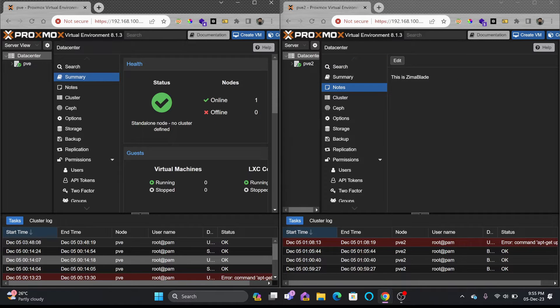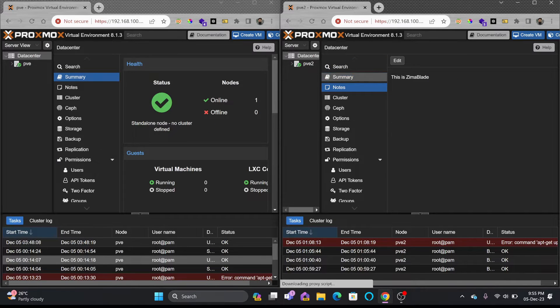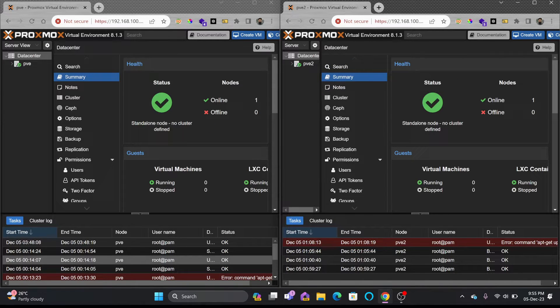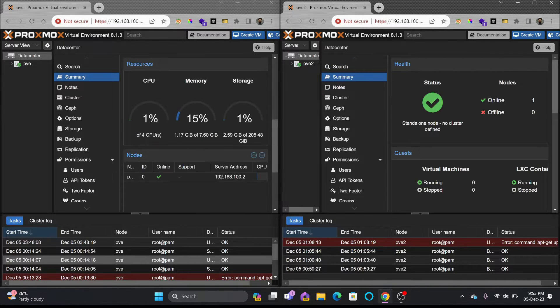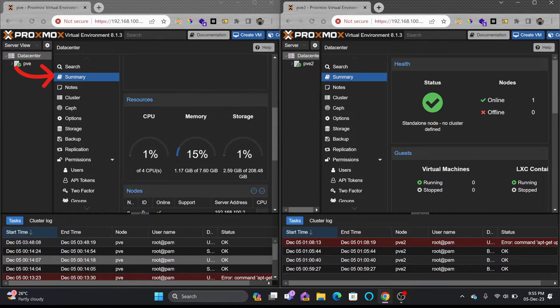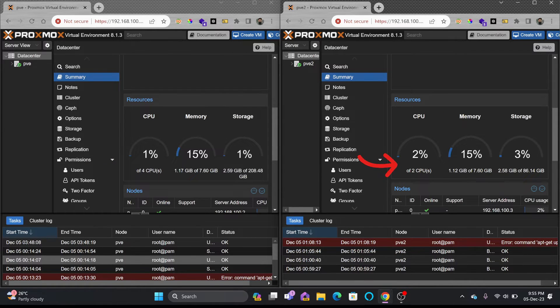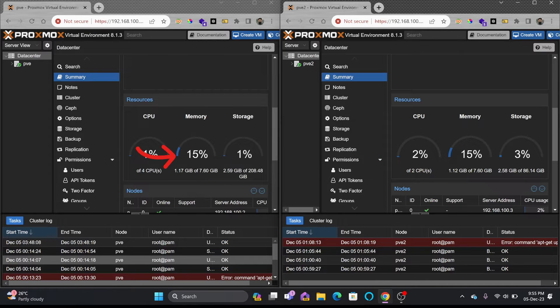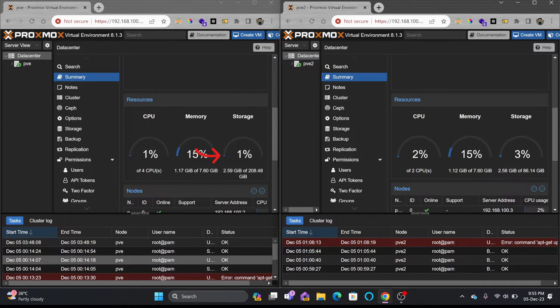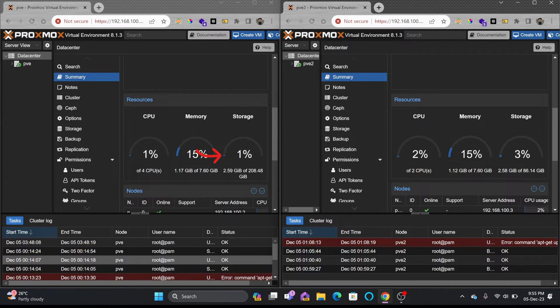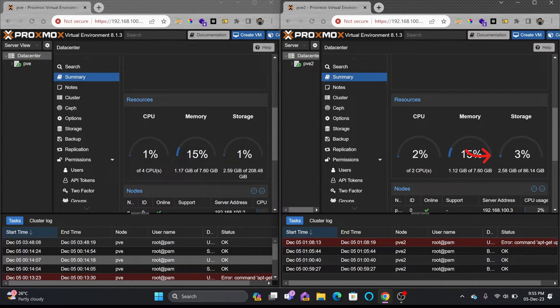Let me show you the summary of these servers, the dashboard. On the dashboard you can see Zima board has four CPUs, four cores and Zima blade has two cores. You can see 8 GB of RAM on each. Here 208 GB of storage and here 86 GB of storage.